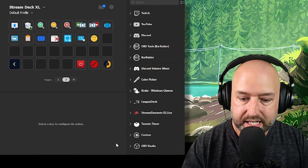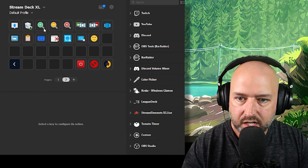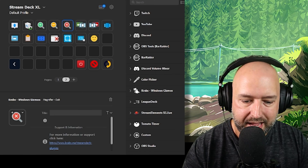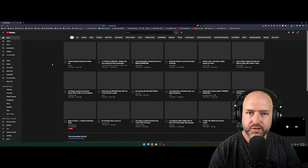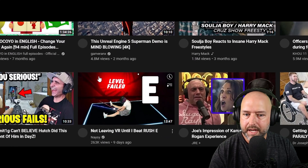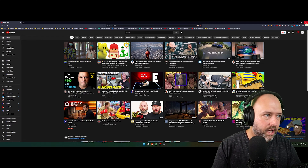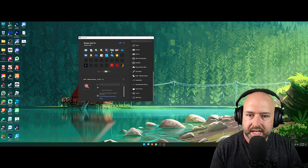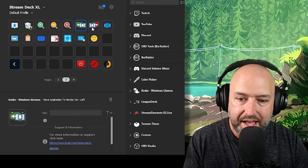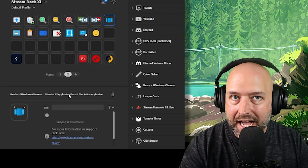It also has zoom in, zoom out, and exit magnifier buttons — so if I'm on a web page and want to increase zoom, I just hit the zoom button. There's also a Move Application to Monitor Left and Move to Monitor Right — since I use two monitors for streaming, I can move a window from one monitor to the other with a single button press and back again.